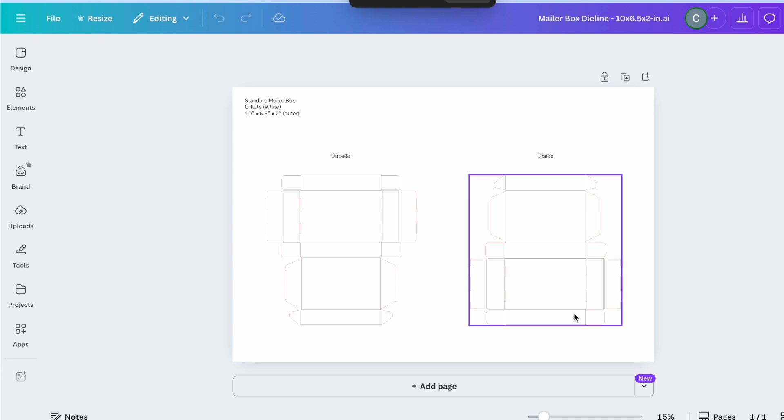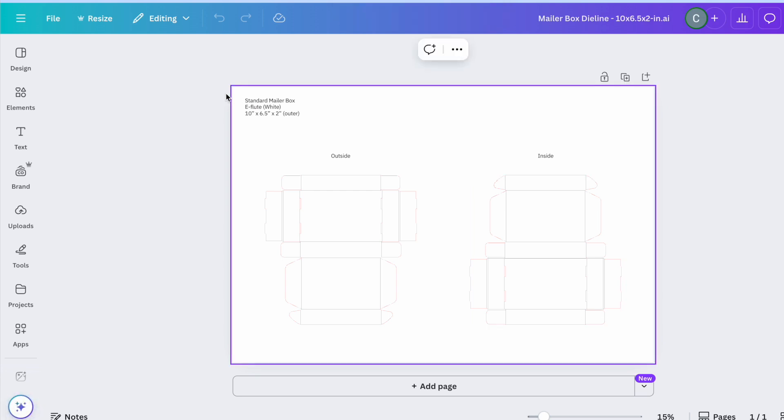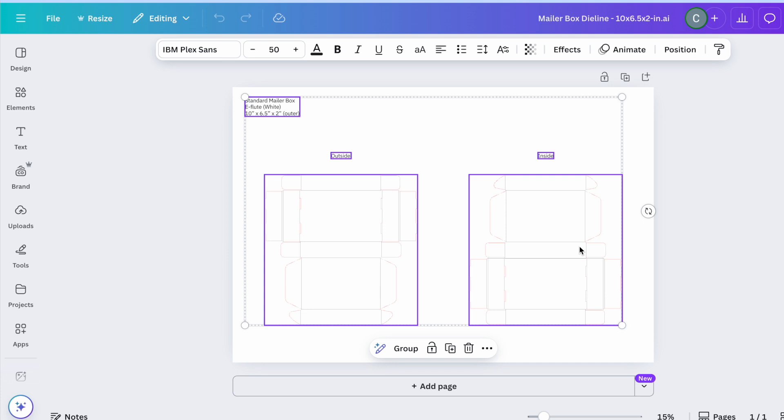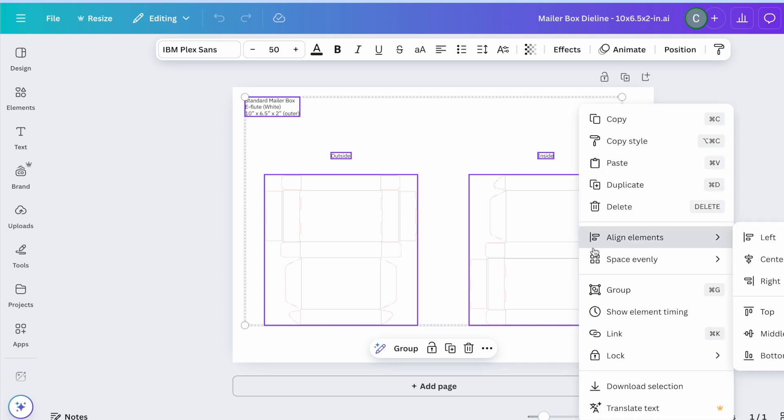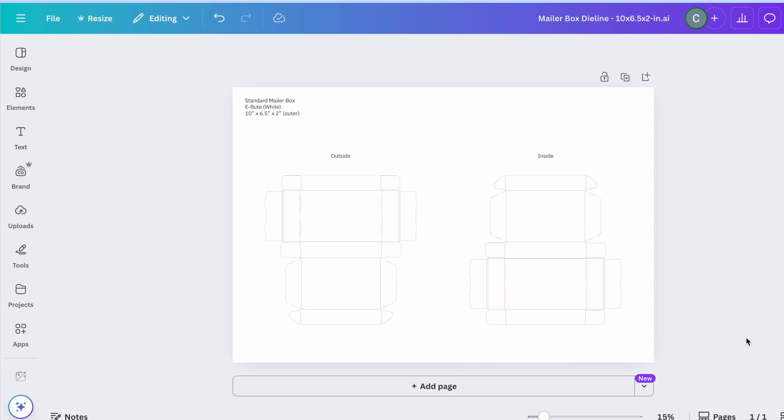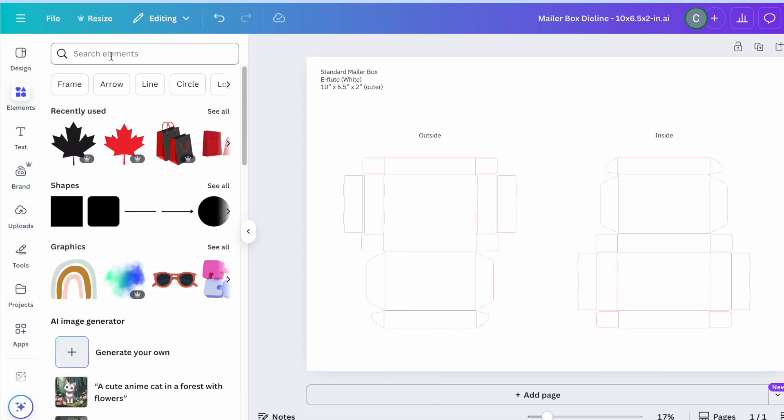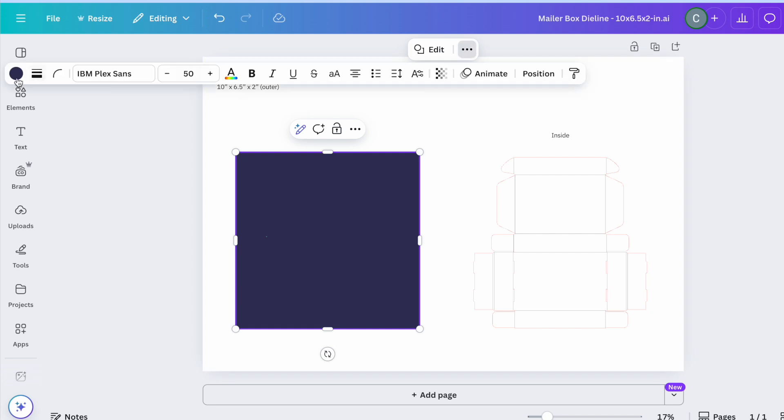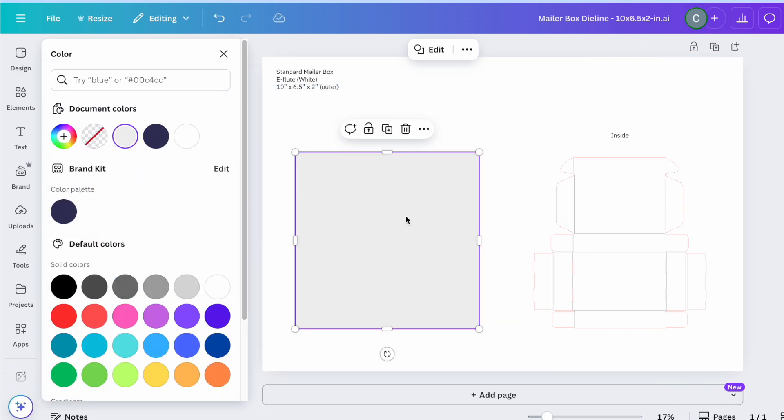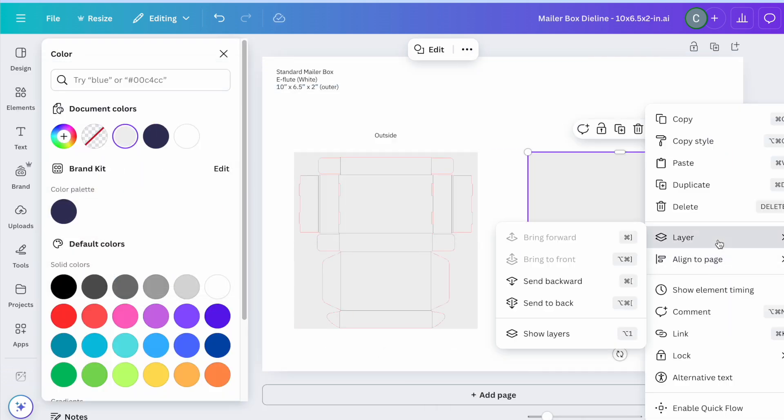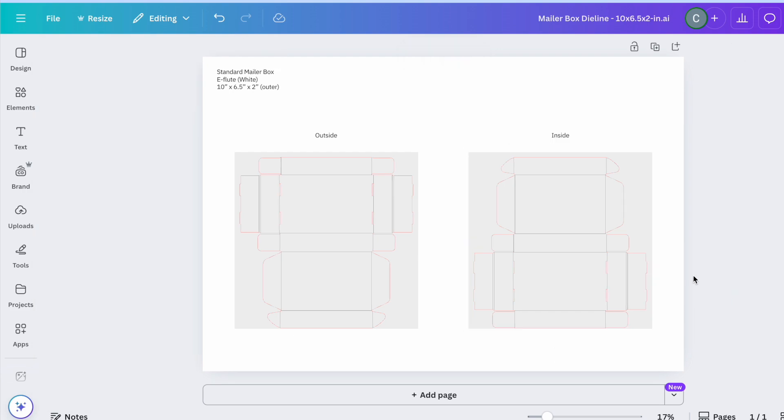To help make the design process easier, begin by locking the die-line outlines in place by right-clicking them and selecting Lock. When designing your die-line on Canva, make sure to follow the general guidelines for die-line design to the best of your abilities.